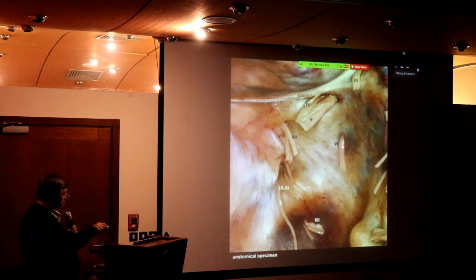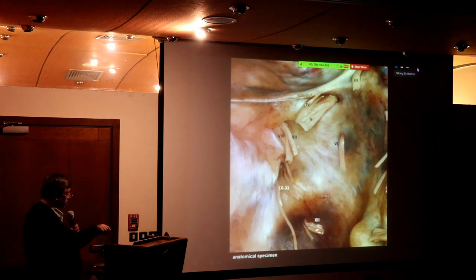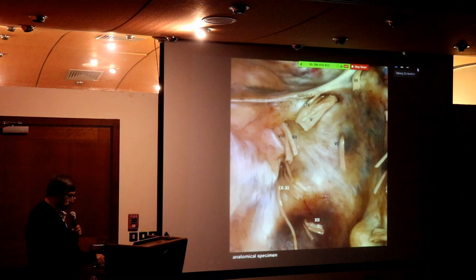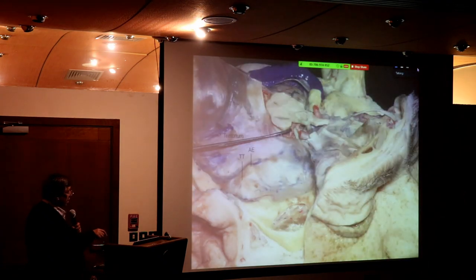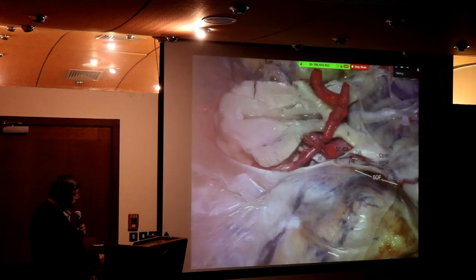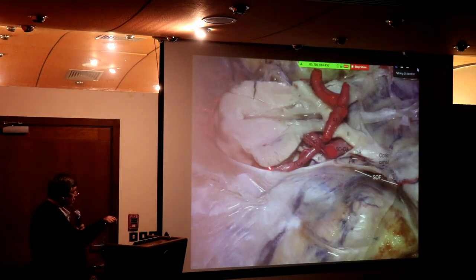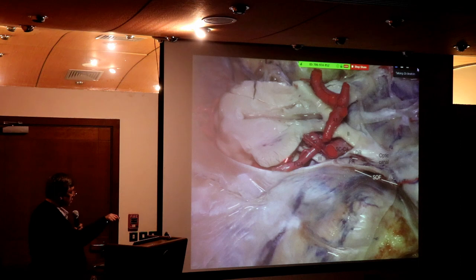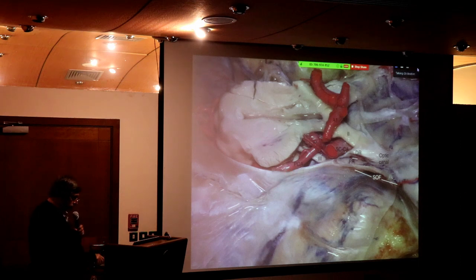From the same picture: abducent, trigeminal, lower cranial nerves and hypoglossal. Looking at it from the side, you will be working in this area — where every important structure is: the brainstem, the arteries, the nerves, and everything.